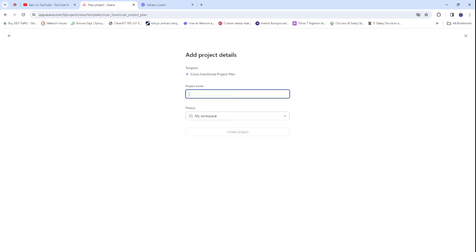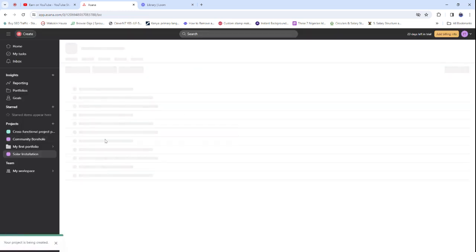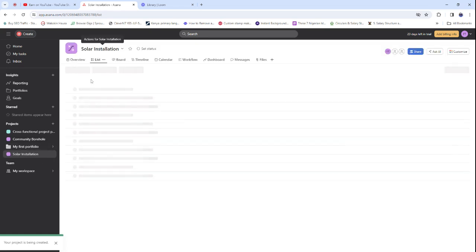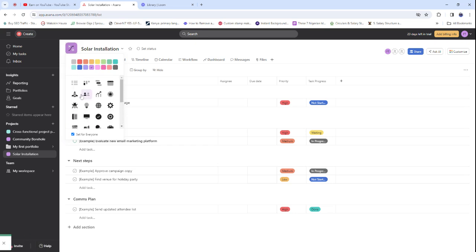I'm going to choose this template and click 'Use Template.' I'll name the project — let's call it Solar Installation. I click 'Create Project' and it comes up as Solar Installation. You can also change the color or icon — let me make it blue to make it look nice.